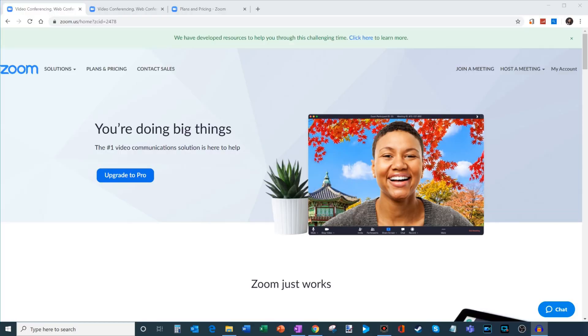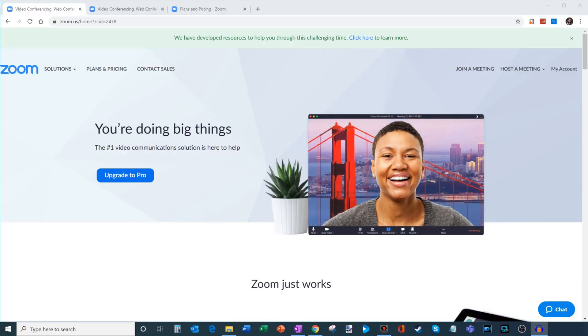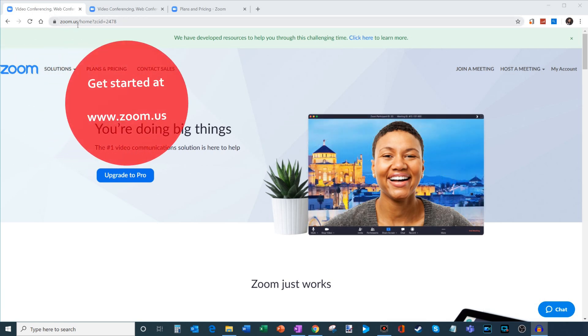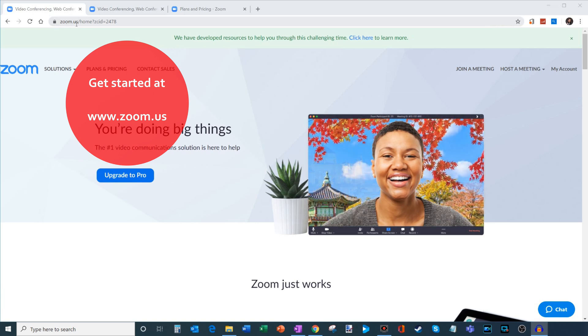Well, enough talk. Why don't we jump into it? First off, I'll show you how you can get it. Here I am at my PC, and what we're going to do to get Zoom is go to a website called zoom.us. That's the homepage of Zoom video conferencing.